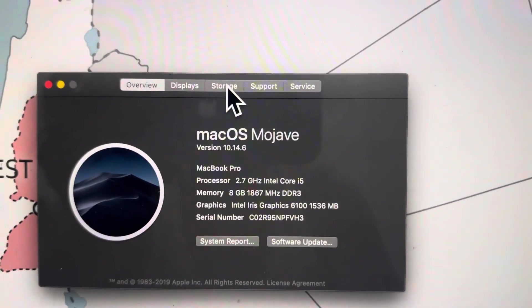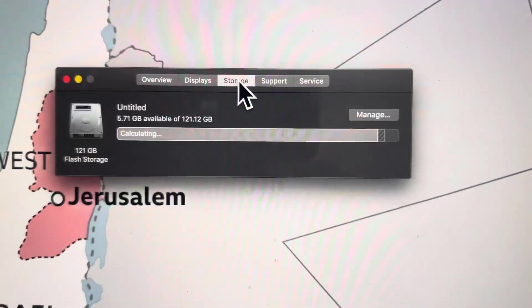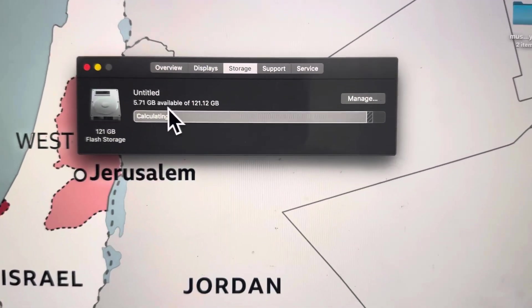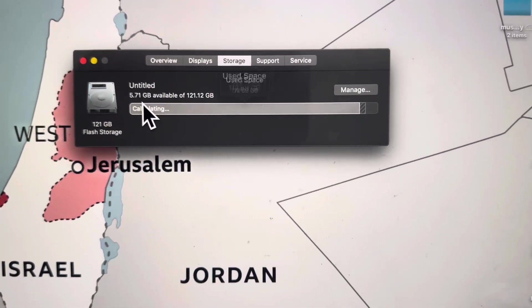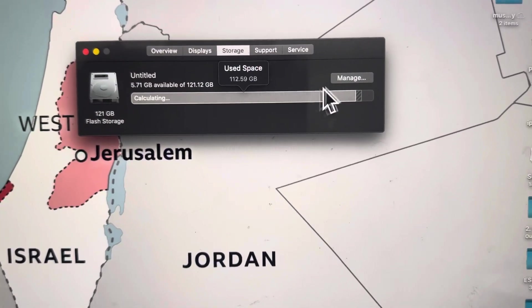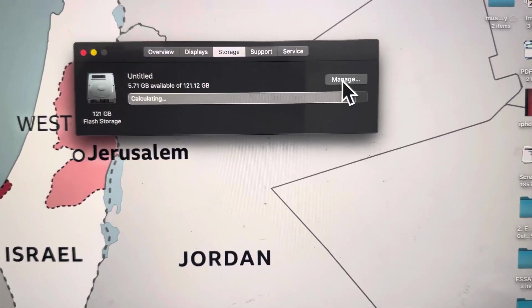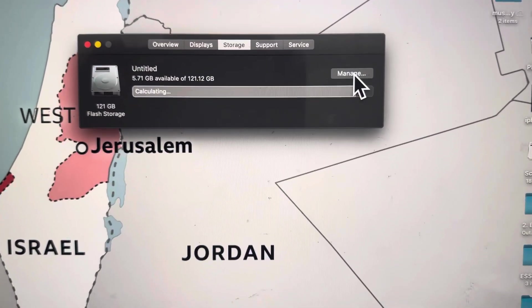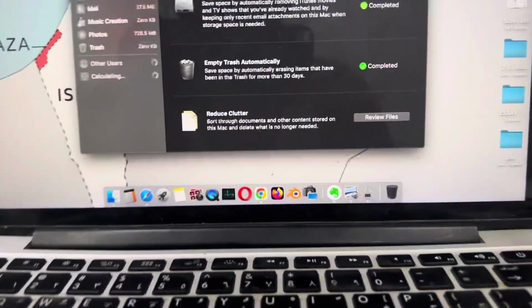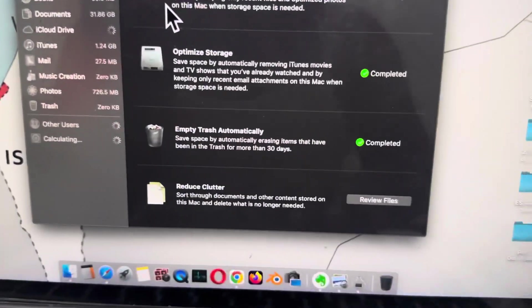As you click on Storage, you can see how much storage is remaining. Click on Manage, and you will see how much your storage is used up.